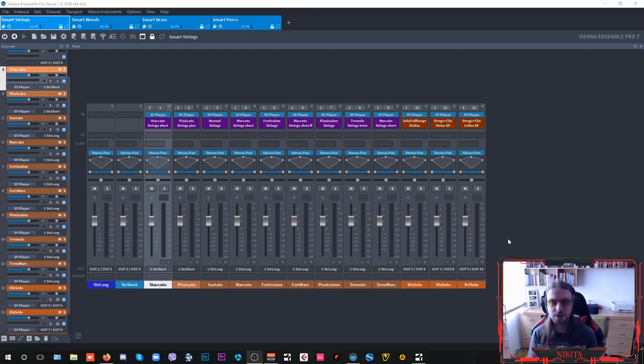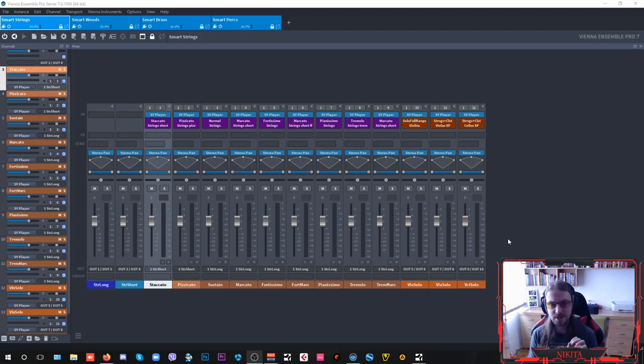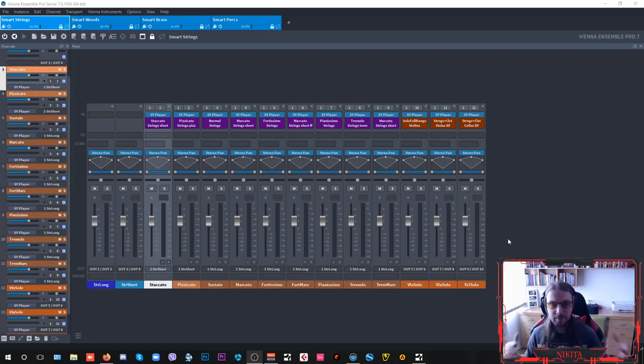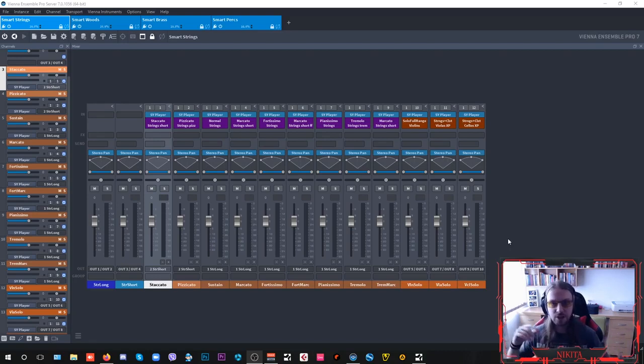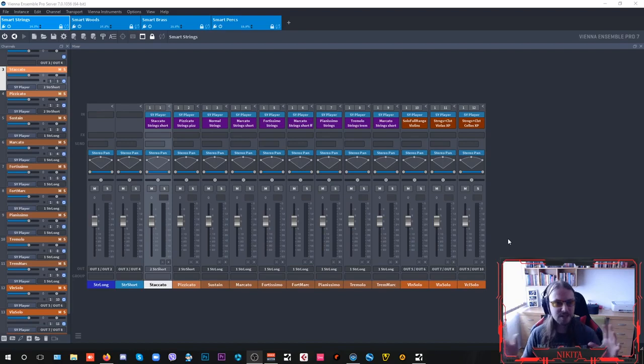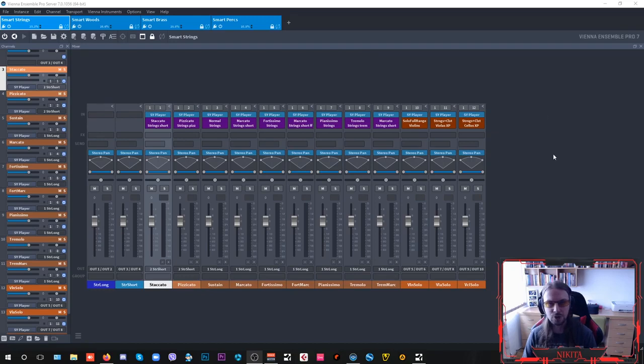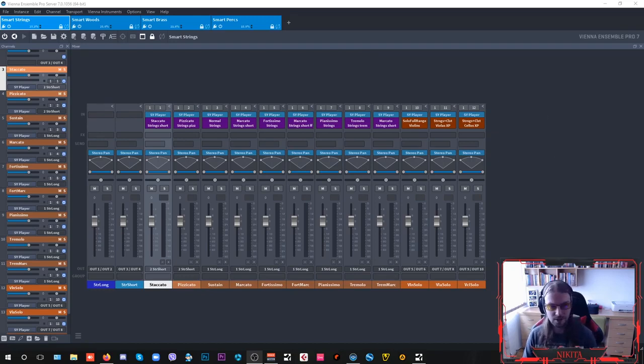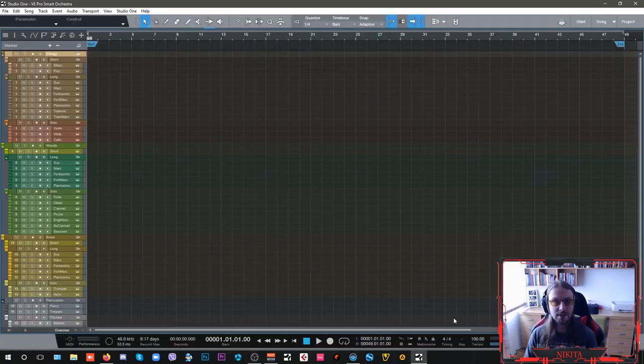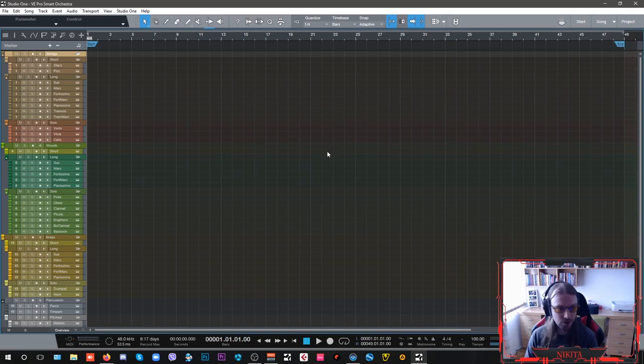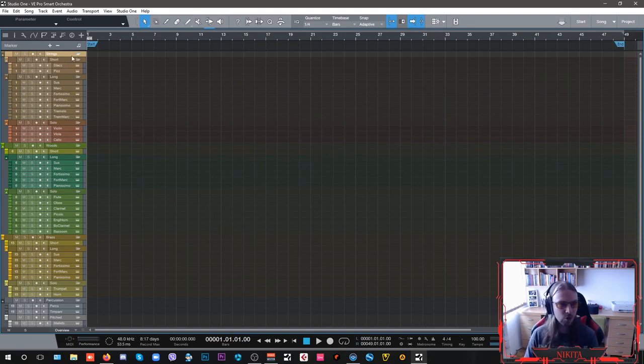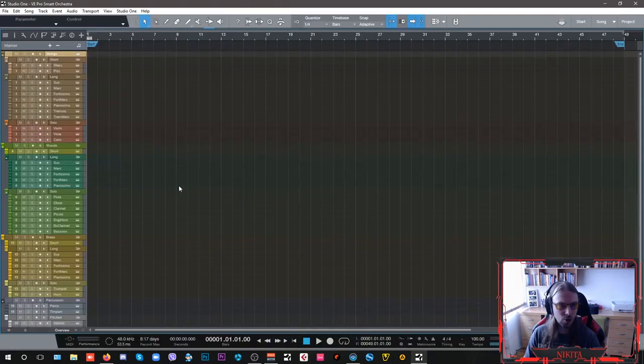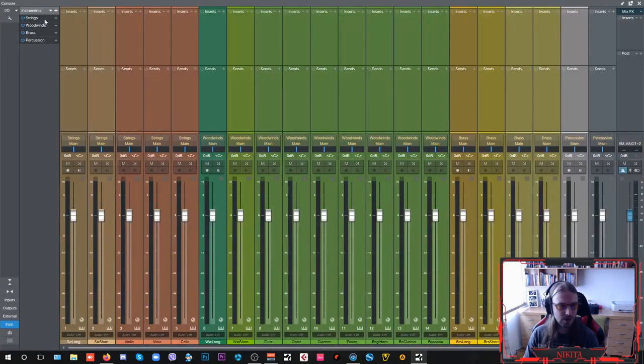So I think that the Smart Orchestra is the perfect entry-level library for all of you and I know things can get quite cumbersome when it comes to creating your own templates and stuff like that. So these are just some of the quick tips that I want to show you in order how to create your own templates here that are ready for composing inside for all of your projects. Now, depending on your DAW that you're using, I'm using Studio One here. So first things first is that you want to load all of your instruments here separately.